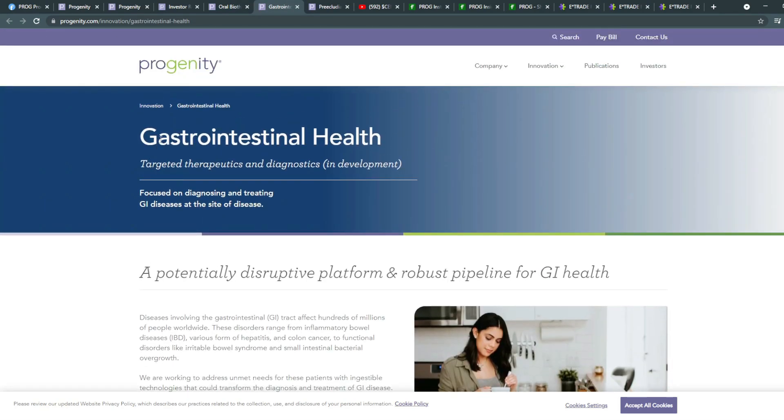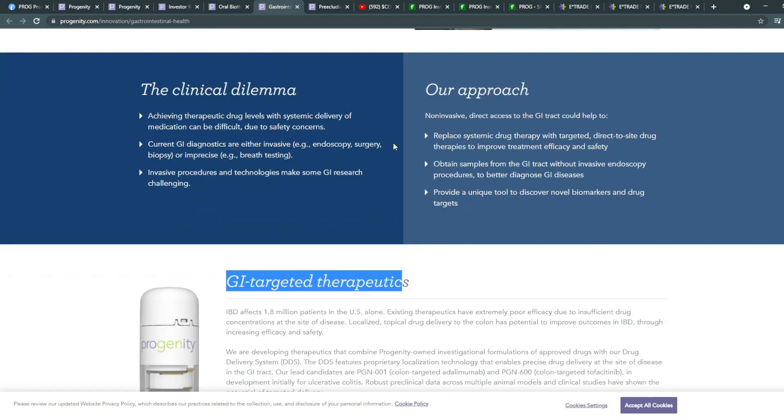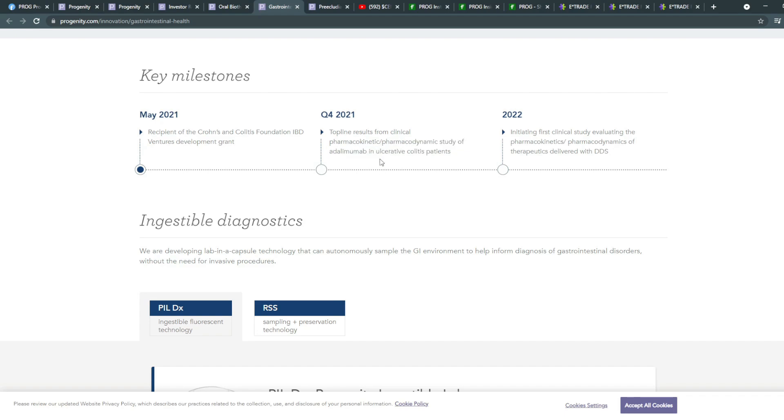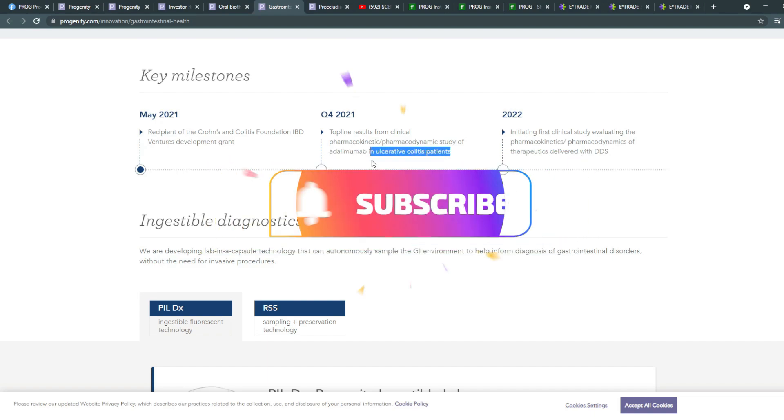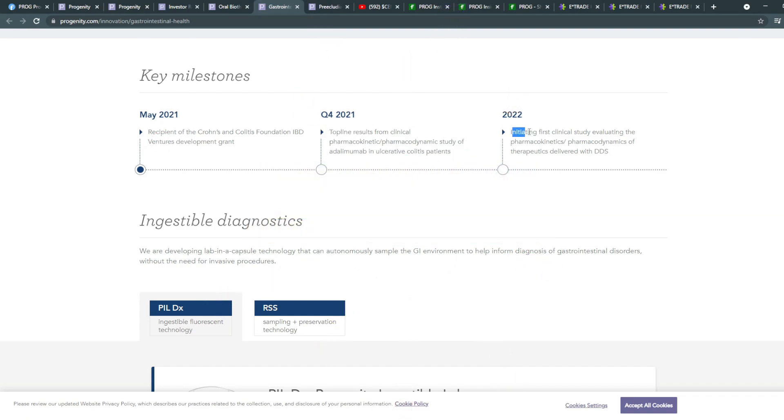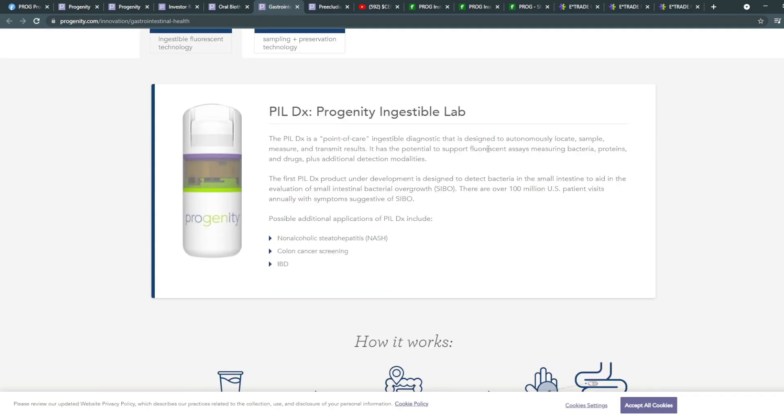This one is for gastrointestinal health. And you're able to see as well, another milestone for quarter four 2021, where the top line results from a clinical pharmacokinetic and pharmacodynamic study of adalimumab in ulcerative colitis patients would be in quarter four 2021. And in 2022, initiating the first clinical study to evaluate therapeutics delivered with this technology with DDS.